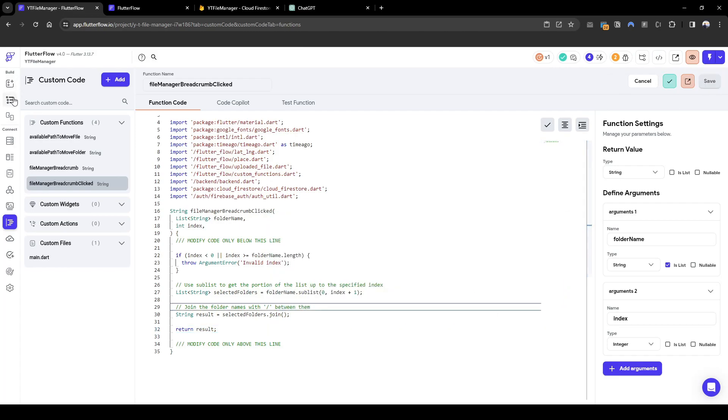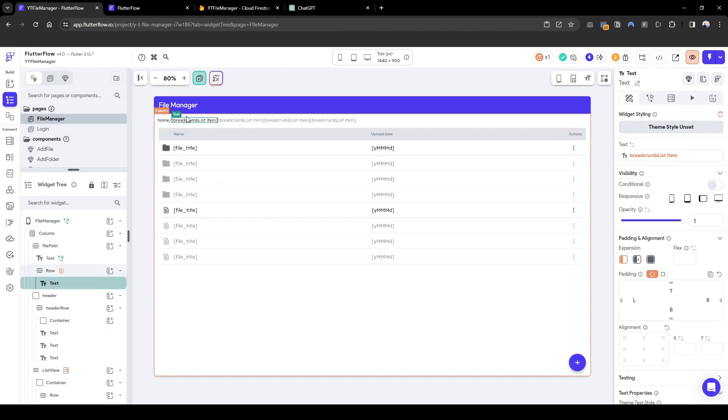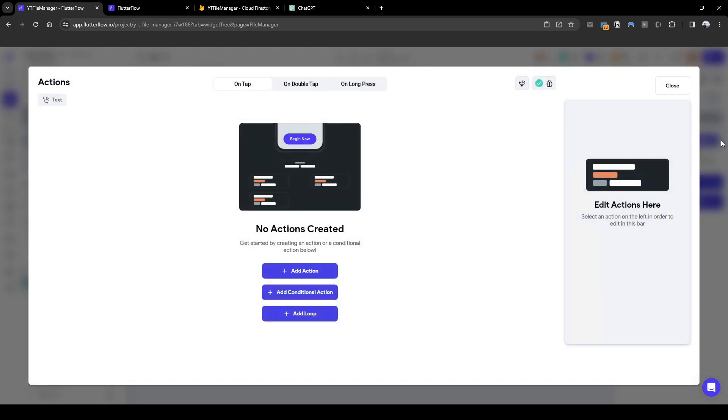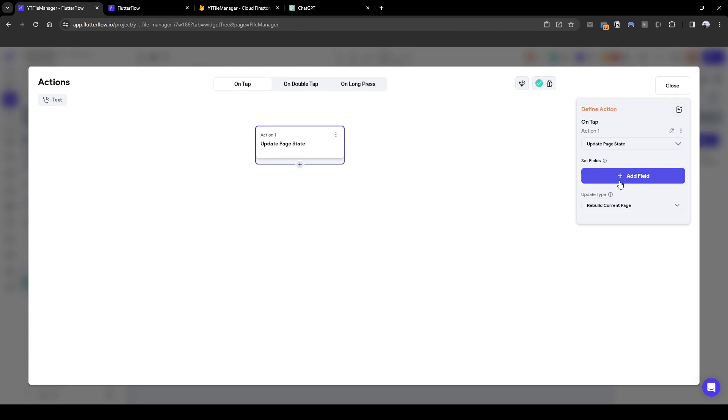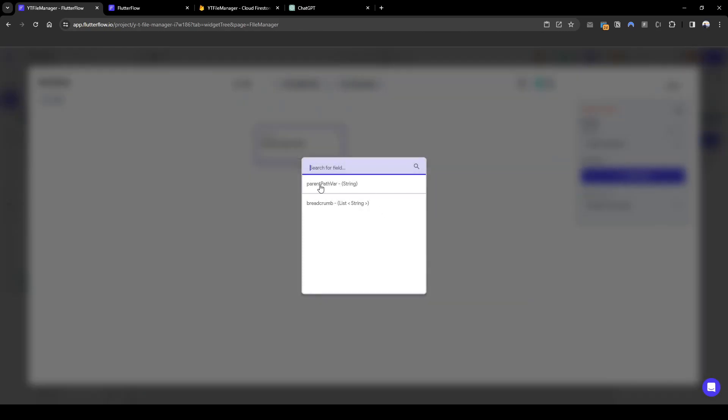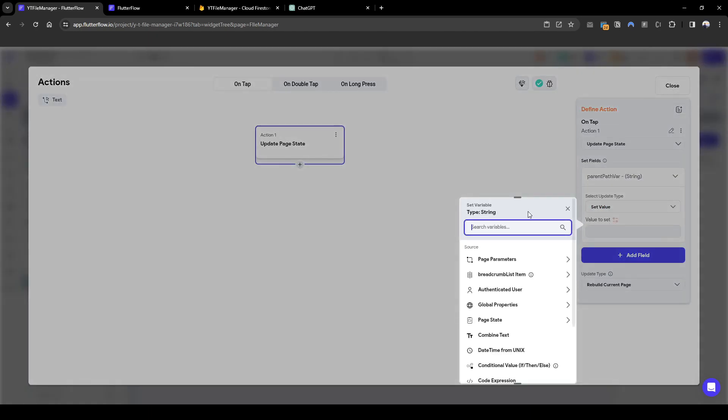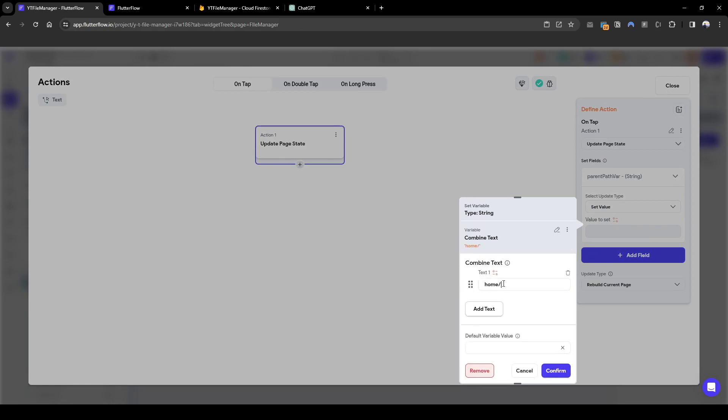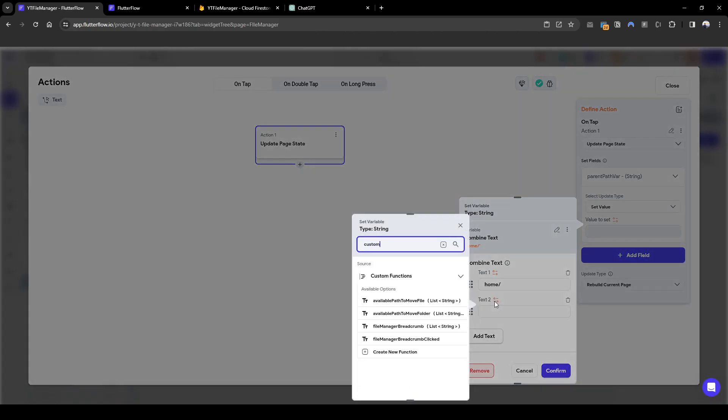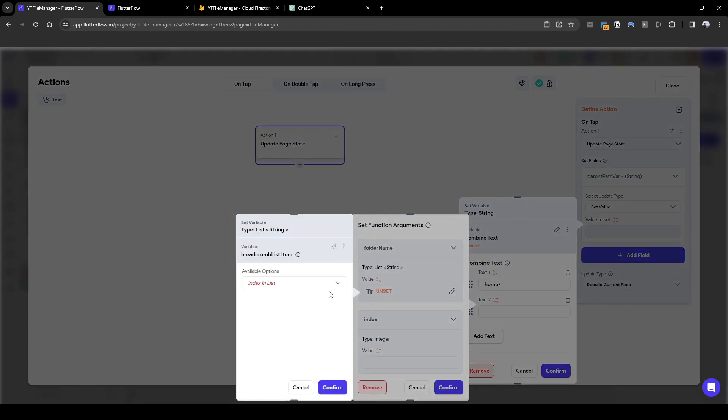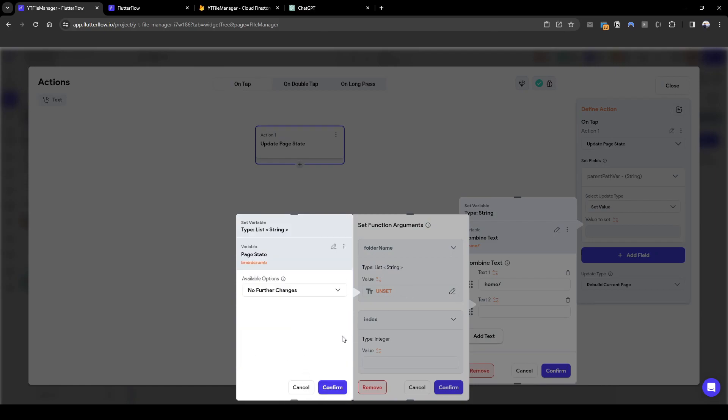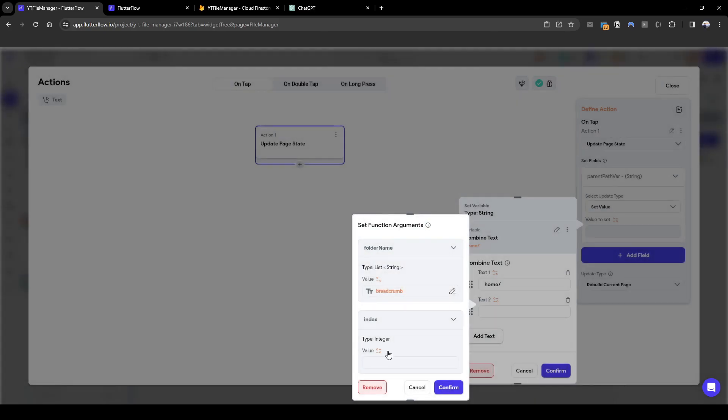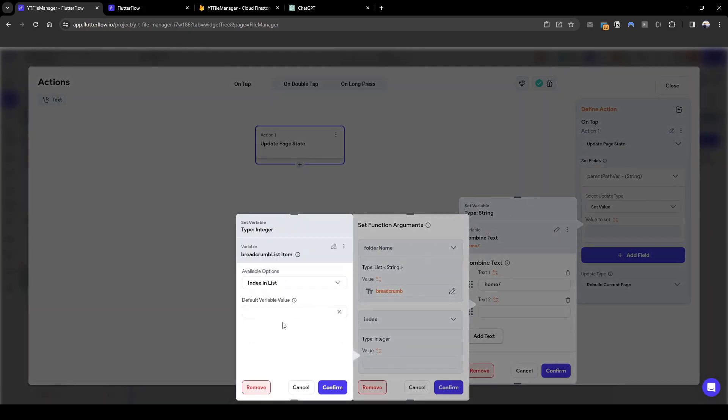So what we need to do next is, let's go back to the action when, depending on where we clicked. Let's create an action where we update the state here. There's two states we need to be updating. The first that we're going to update is of course the variable, this parent path bar. So what we need is we're going to set a value, we're going to combine the values. The first value you need is home slash. And the second one we need is basically custom functions output. So it will be the breadcrumb clicked, the folder name we need to pass in is the breadcrumb list itself. So it's going to be page state, breadcrumb list of strings, and the index we need to pass in is this breadcrumb list item, index in list.